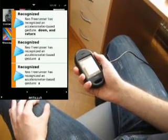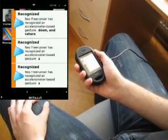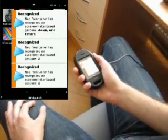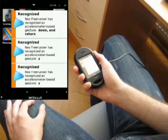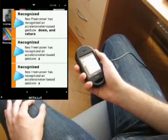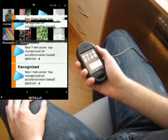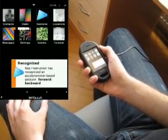The last gesture is the forward-backward gesture. And I'll repeat it.